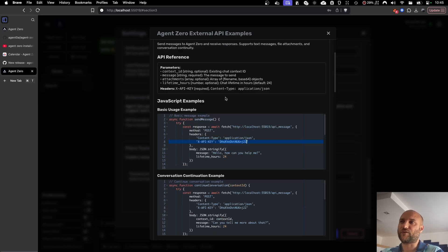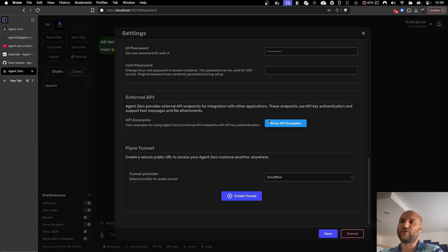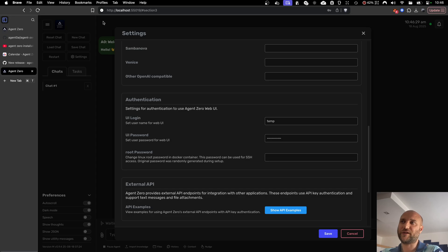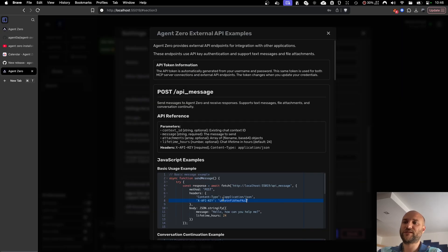The API key is also described here. And the token is based on your username and password you use to authenticate into the web UI of Agent Zero. When you change your username or password, the token will automatically regenerate, making all the previous connections obsolete. We use the same authentication system for MCPs and A2As as well, where the token is part of the URL.